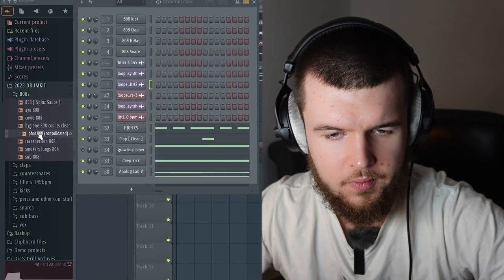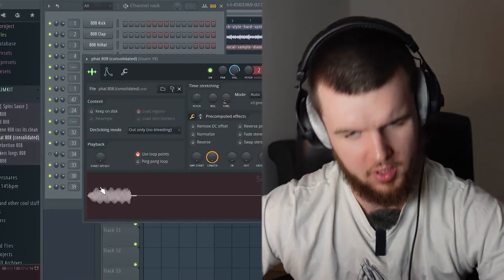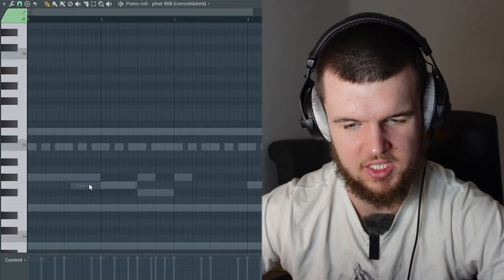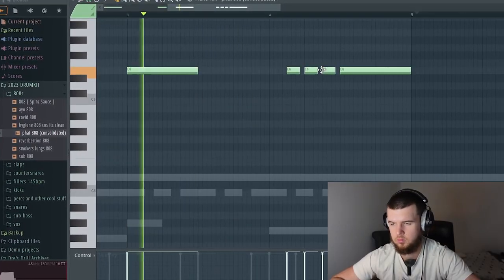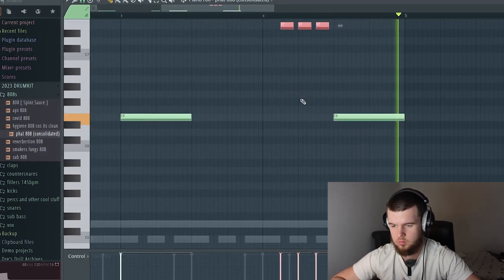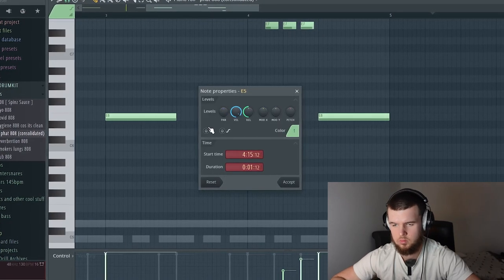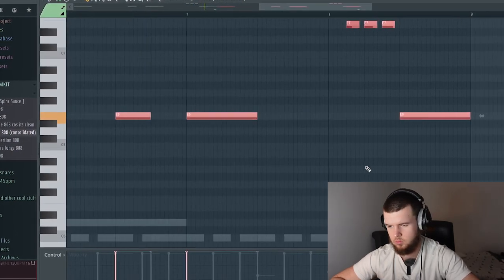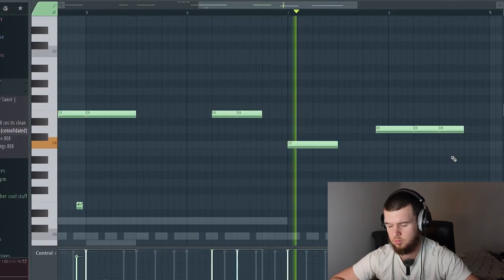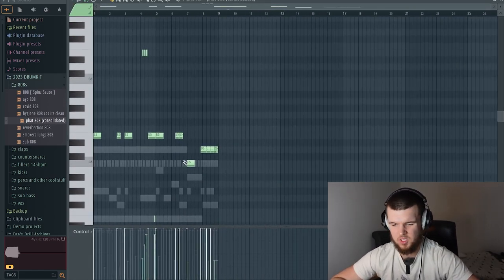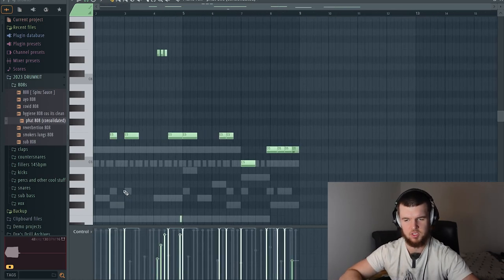We've got a basic pattern down now. We're going to start adding some more percussion and the 808s, and then we're basically 90% of the way there. We like to keep it simple — trust me. For the 808 pattern, not too many slides; we're playing around with velocity a little bit so it's got some more feeling and movement.